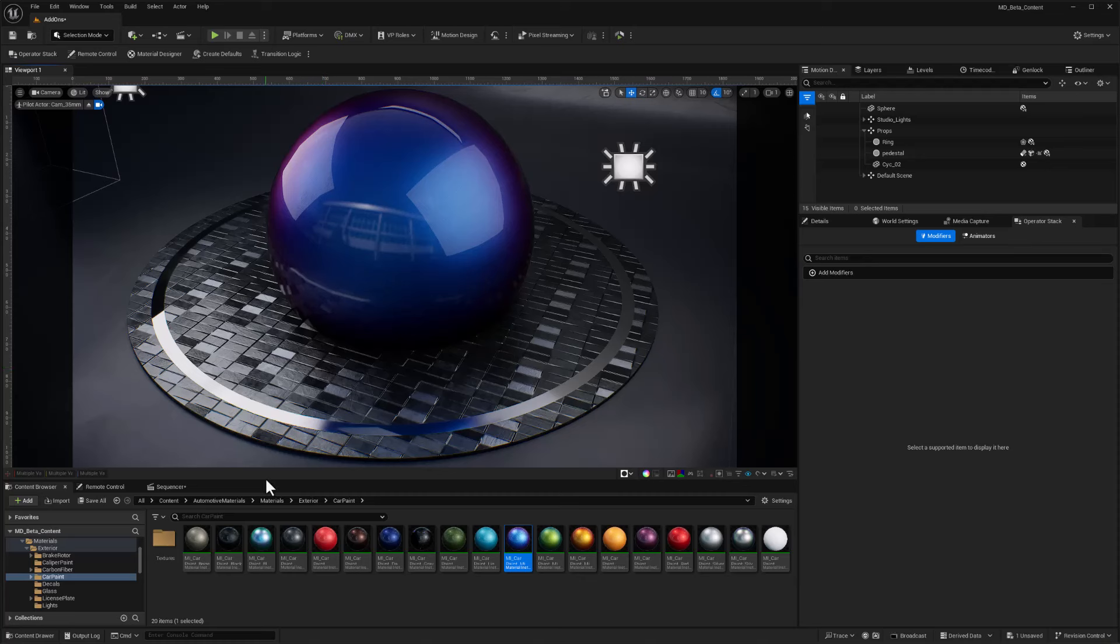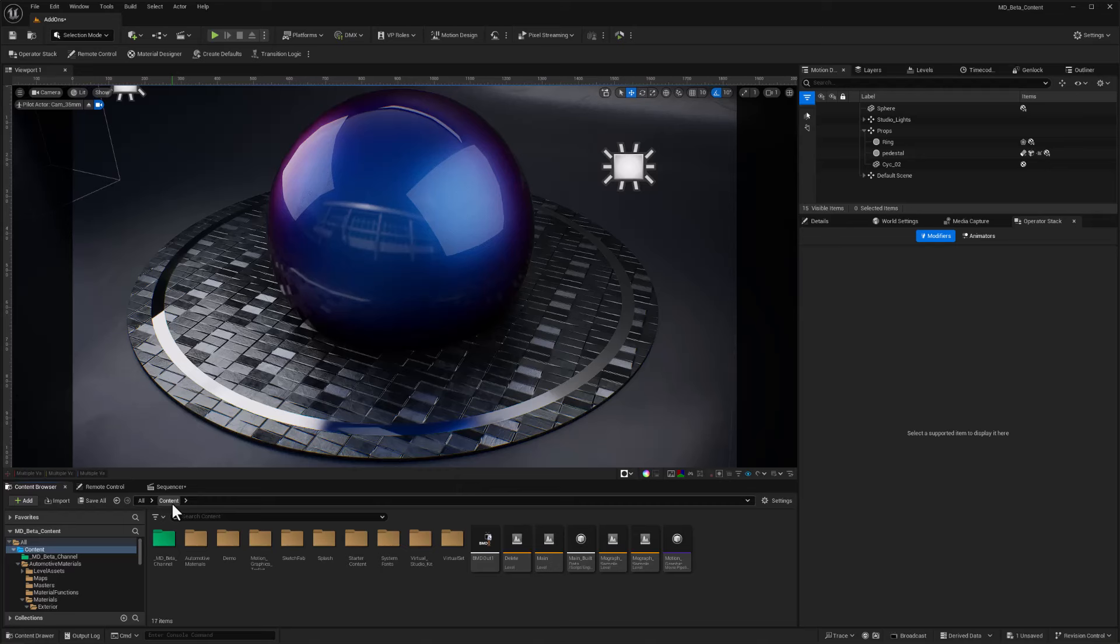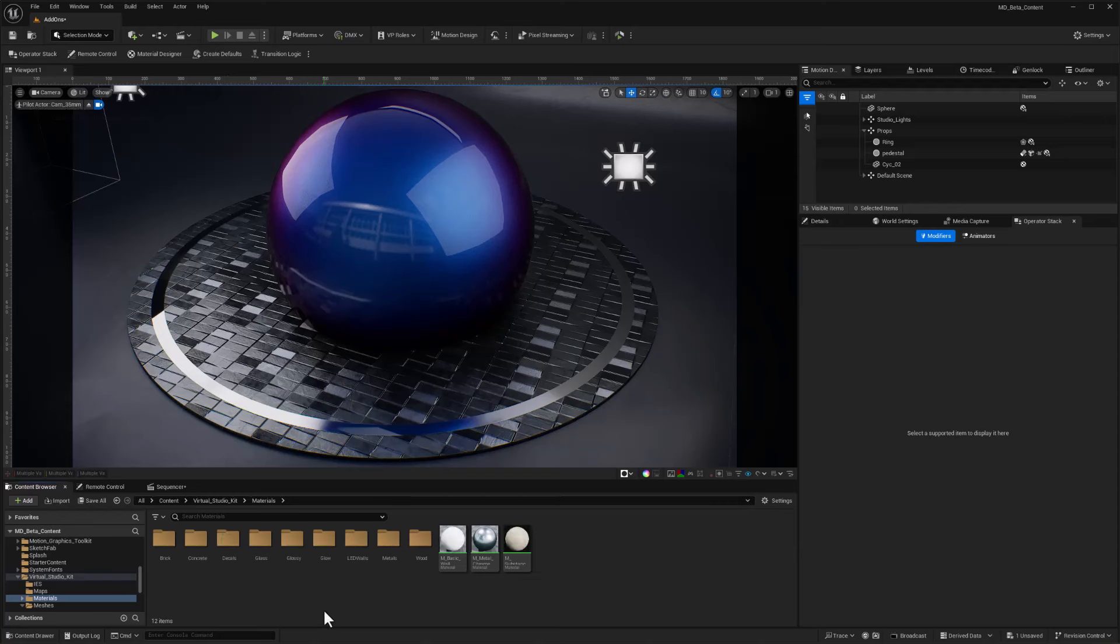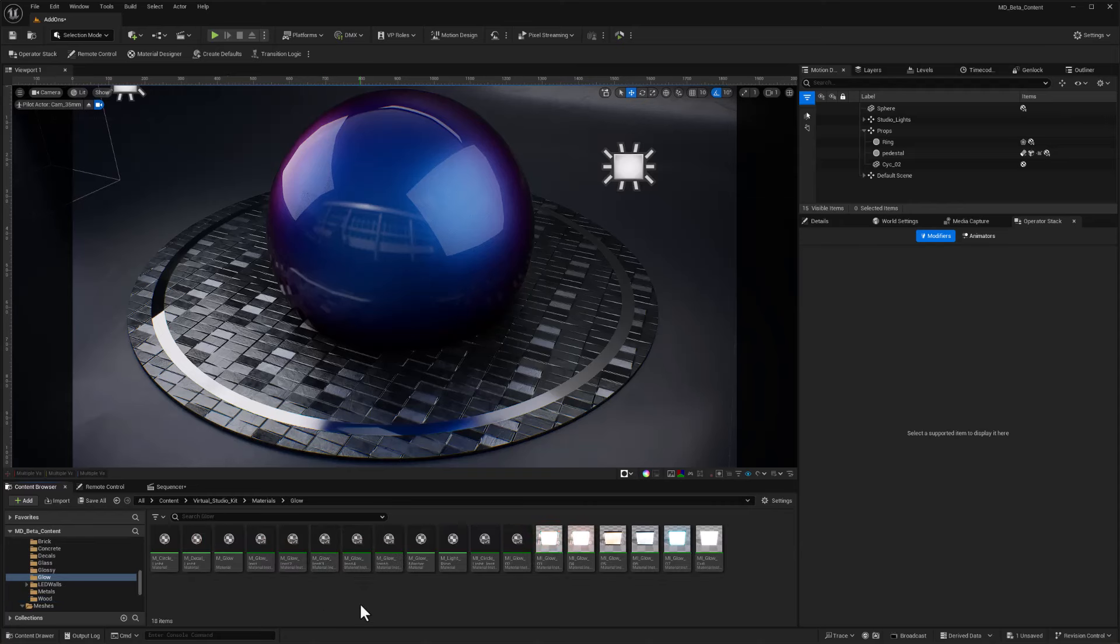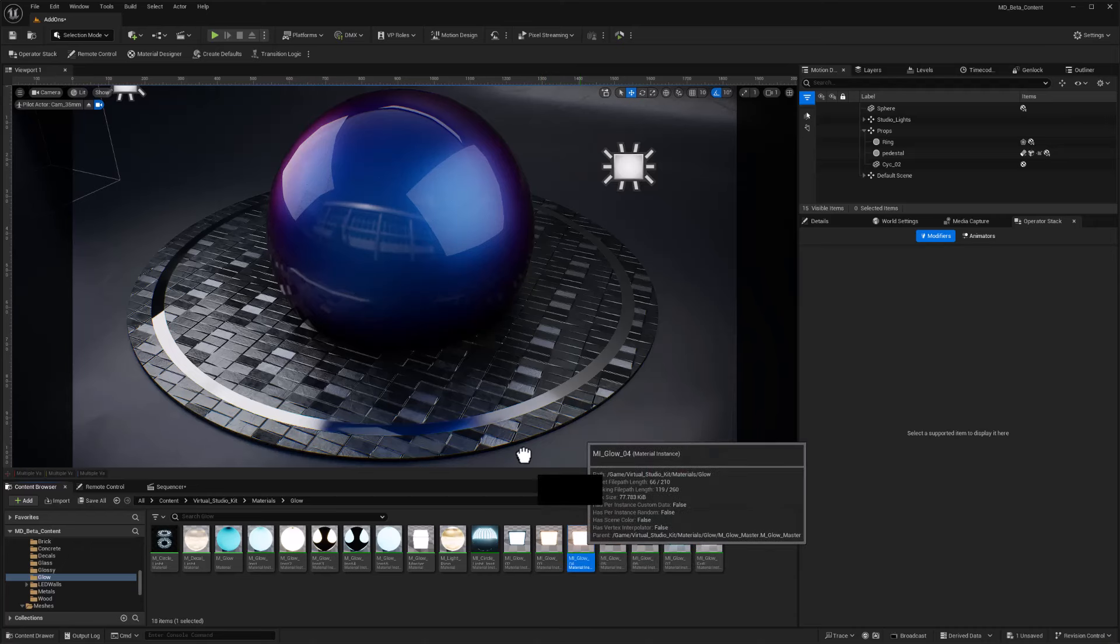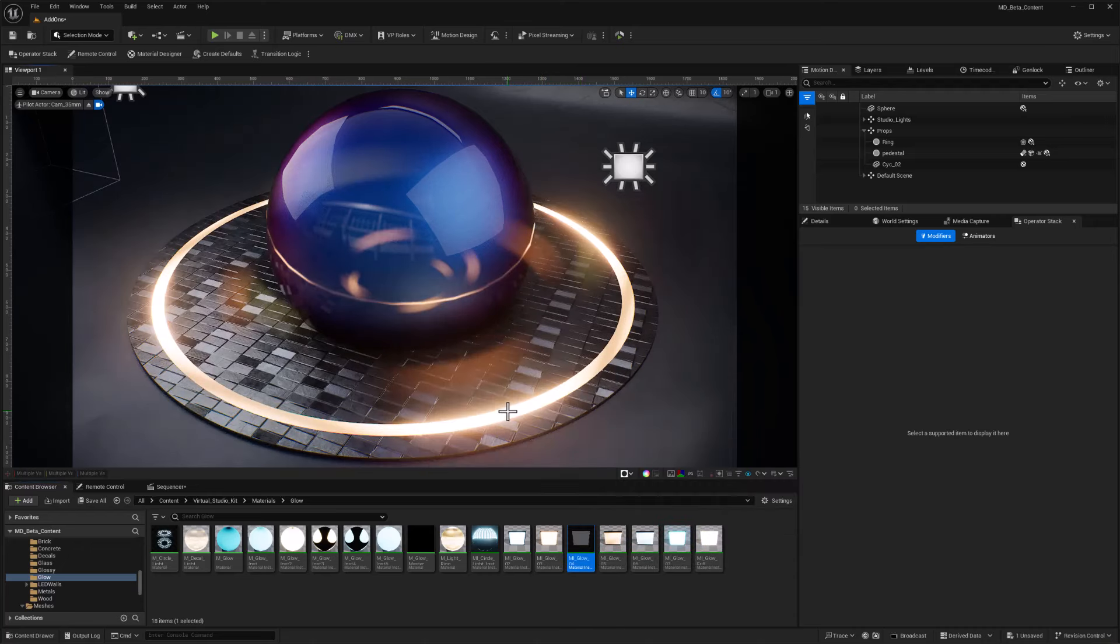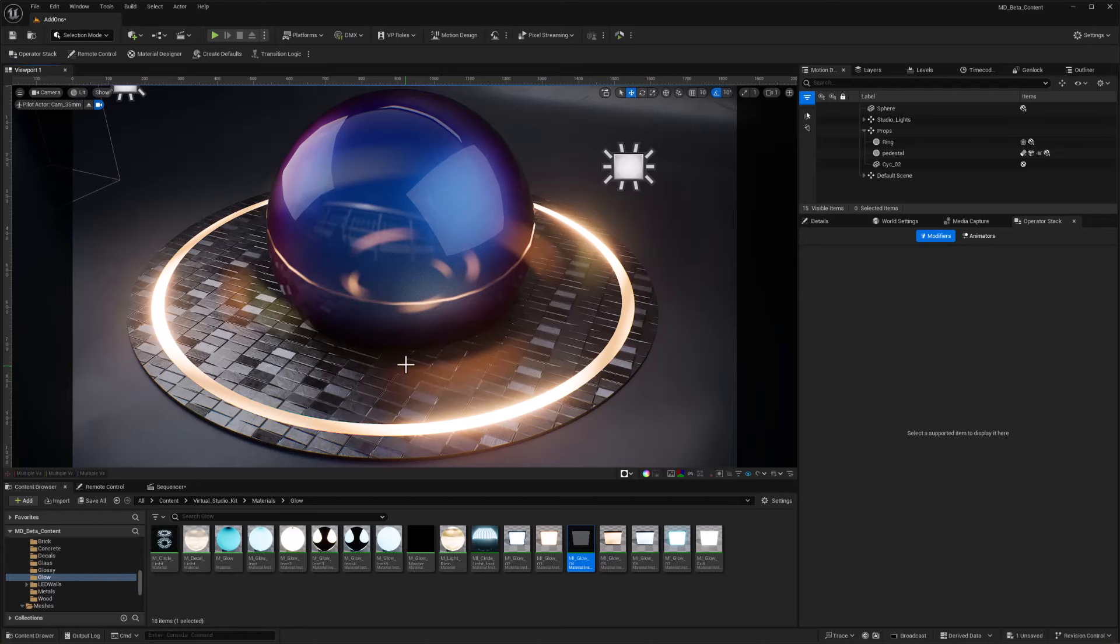That Virtual Studio Kit also comes with loads of materials. So if I go to content, and over here to Virtual Studio Kit, I can go into materials, and they're nicely organized. I'll go to glows, and let me take this amber glow and put that on our stage ring. So that is looking cool as well.